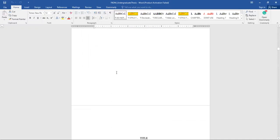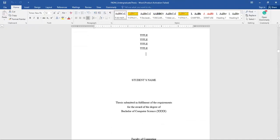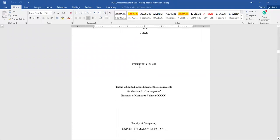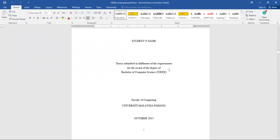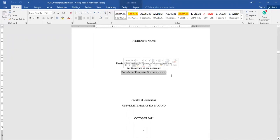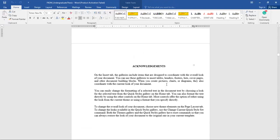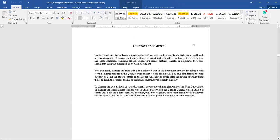Next is the title page where you need to have the title, your name, and the fulfillment of your degree. Please make sure you edit the month and year, and also edit the acknowledgements. For those under a scholarship, make sure you mention your sponsors.